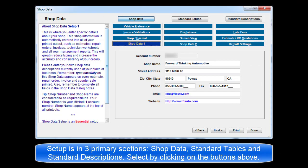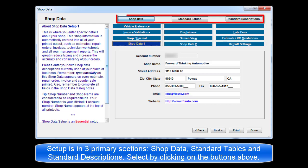Setup is comprised of three primary sections: Shop Data, Standard Tables, and Standard Descriptions. Any of these sections may be selected by choosing its button across the top of the dialog box.